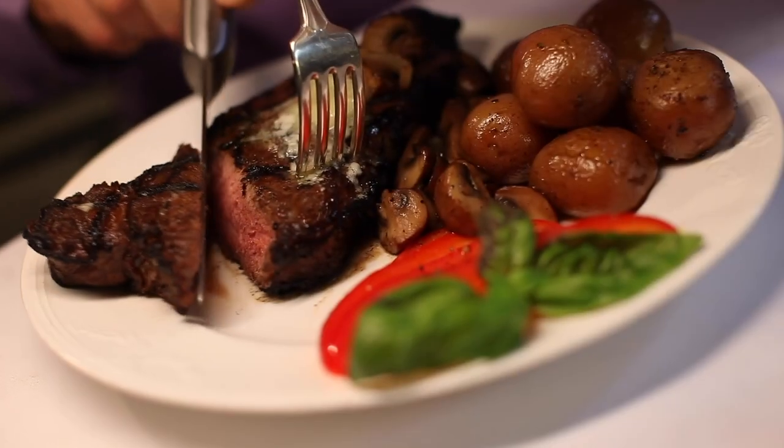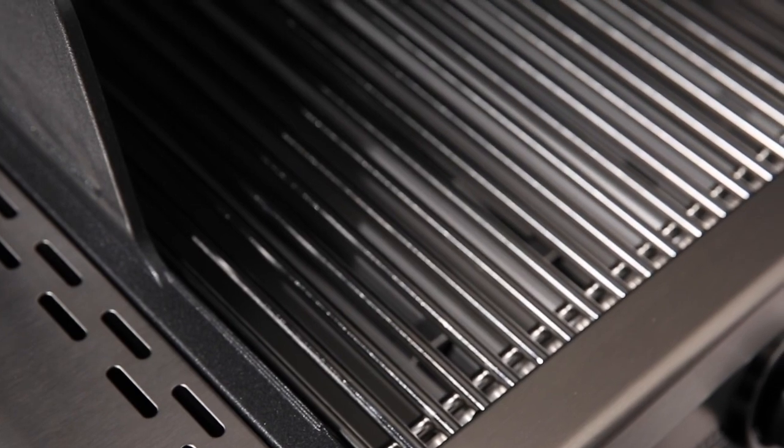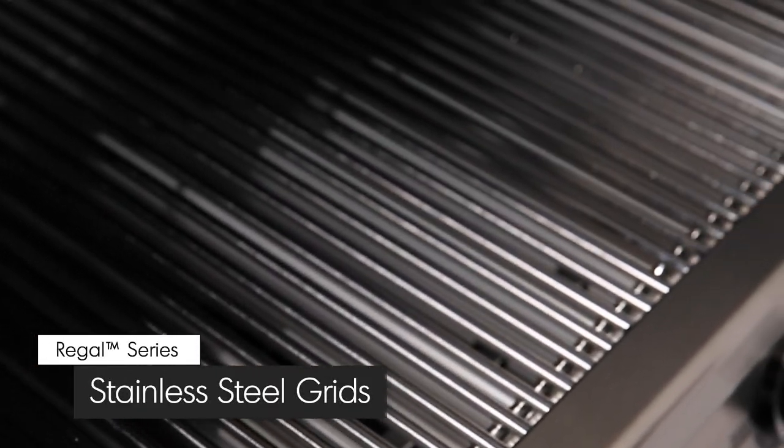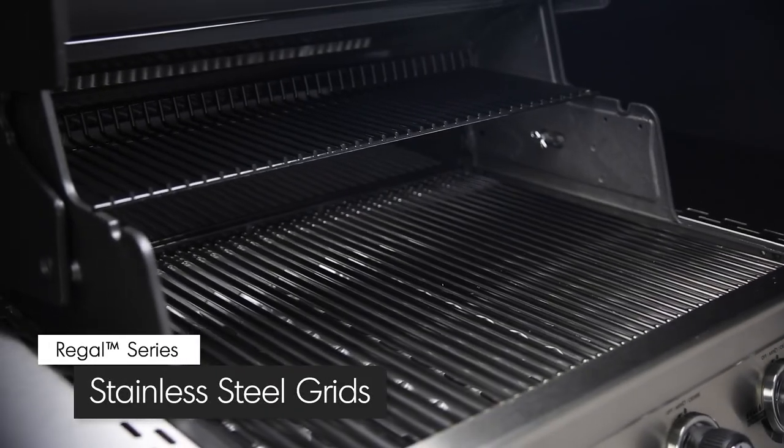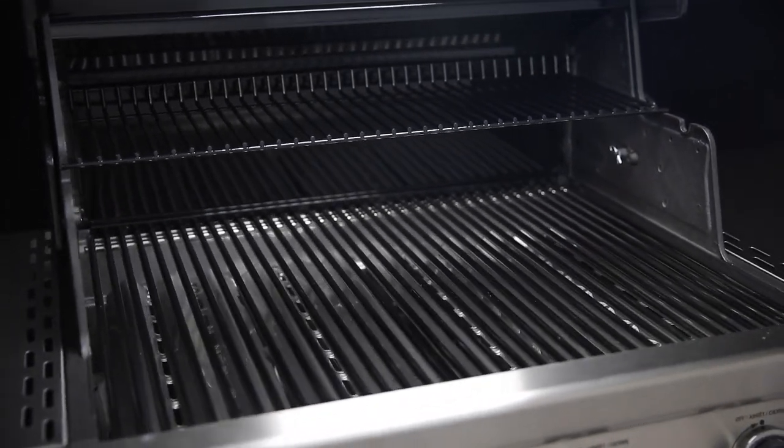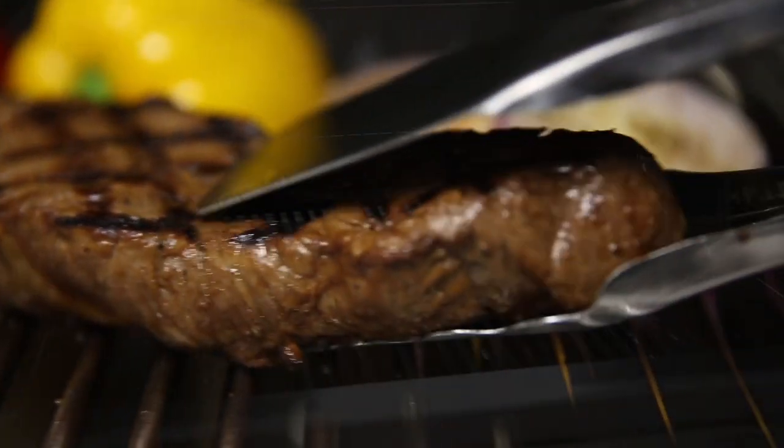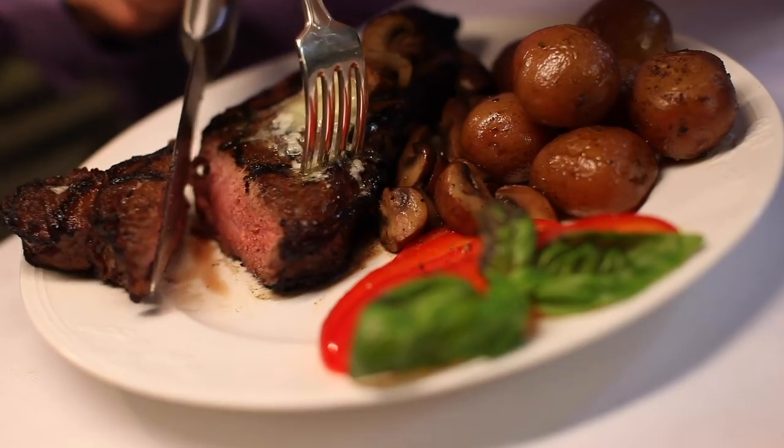Get ready for professional grade, extra thick stainless steel cooking grids. These solid stainless steel rods are nine millimeters in diameter. That means exceptional heat retention and searing power to lock in juices and flavor. The stainless steel rod design makes them easy to use and easy to clean.